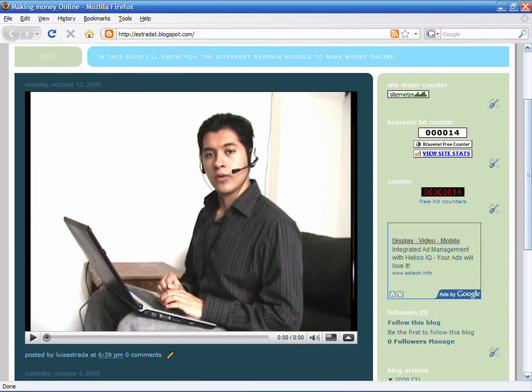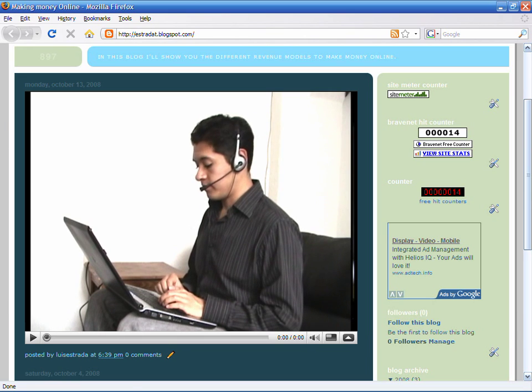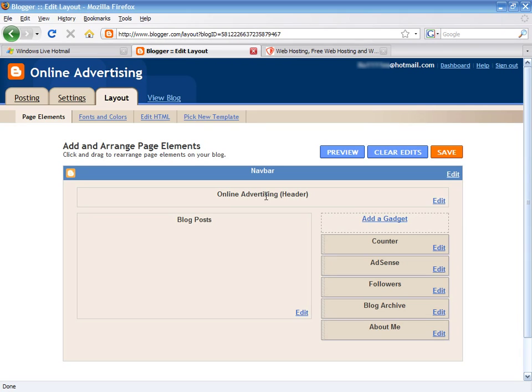Hello, my name is Luis Estrada and I'm a software developer. In this video, I'll show you how to track visitors to your Blogger blog using BraveNet hit counter.